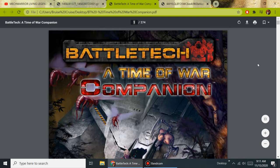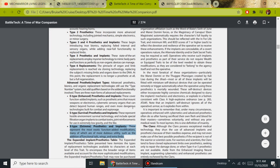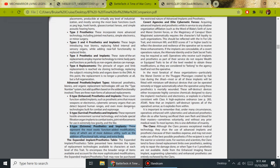In the BattleTech A Time of War Companion is where we find most of our info about cat girls. We go to page 52 under Advanced Prosthetics and Implant Types, the X-type Extreme Prosthetics and Implants. These represent the most exotic function-added modifications, many of which are of more dubious utility, such as additional functional tails, wings, and extra limbs.